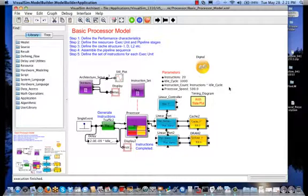It also allows you to perform system trade-offs, trading off one processor for another, trading off different memory hierarchies, and also modeling software performance on yet-to-be-developed processors. This concludes our video blog on processor modeling and system level design.